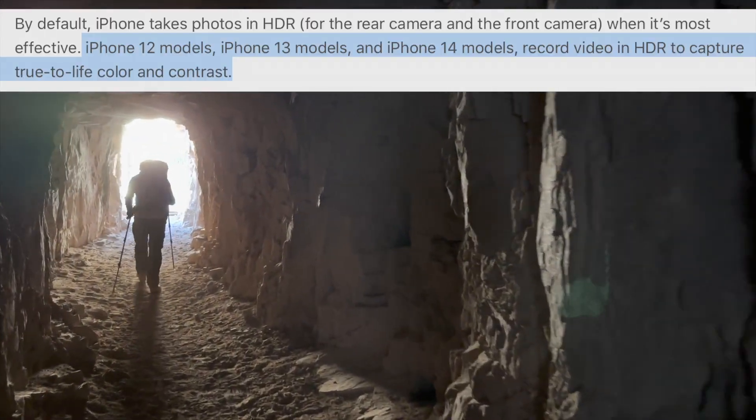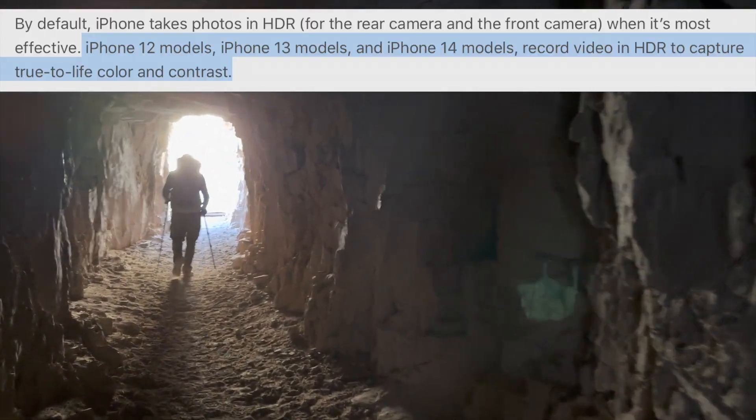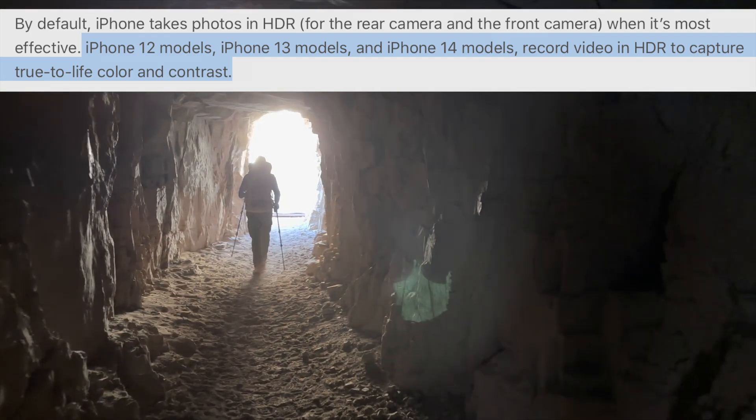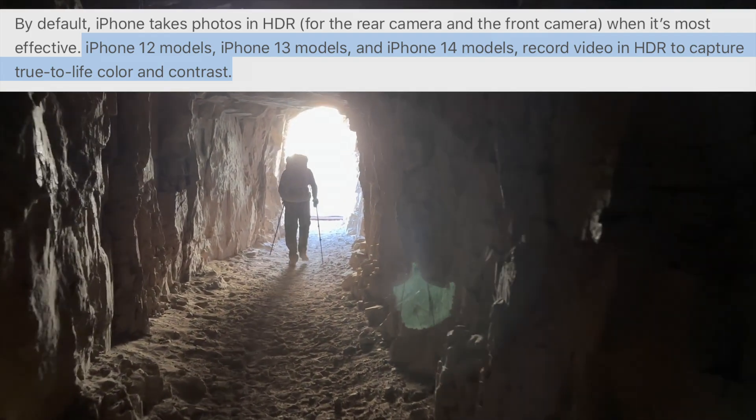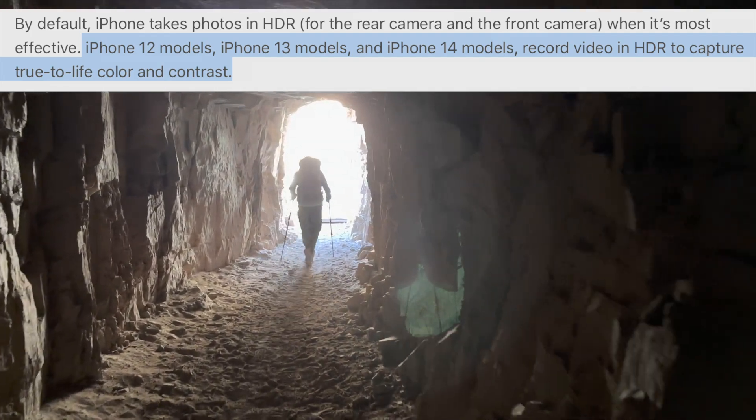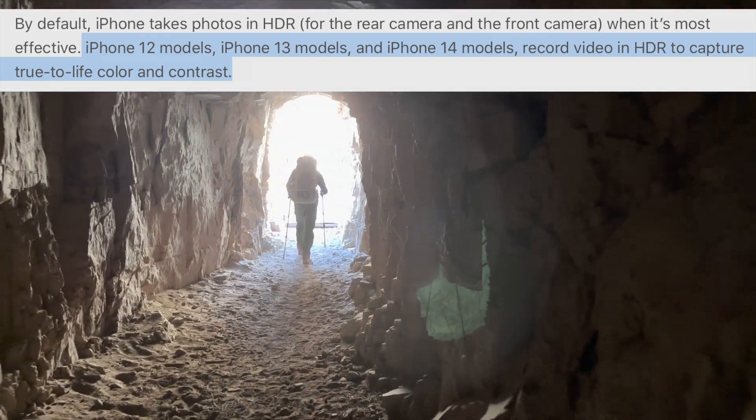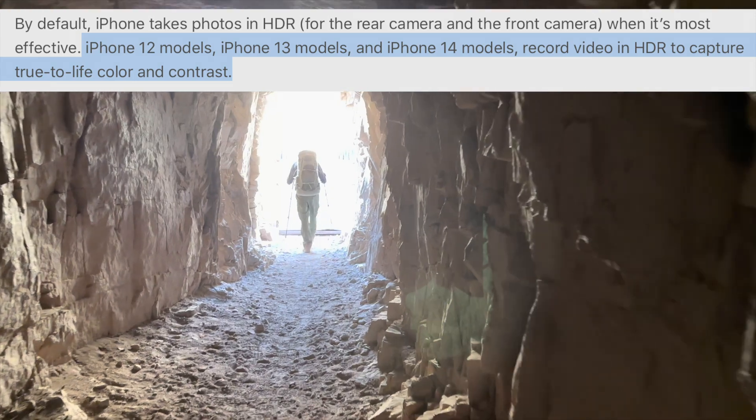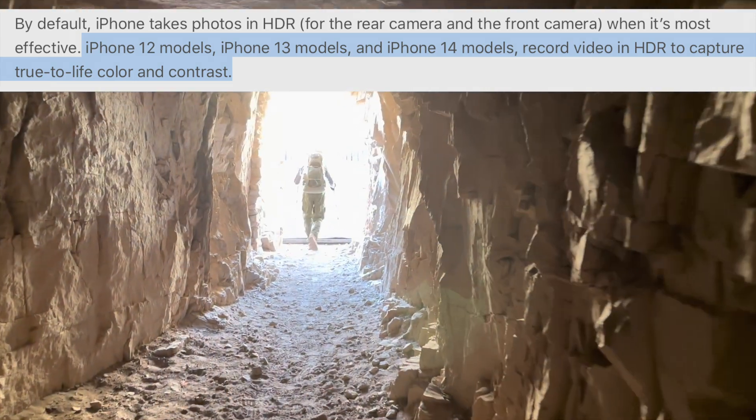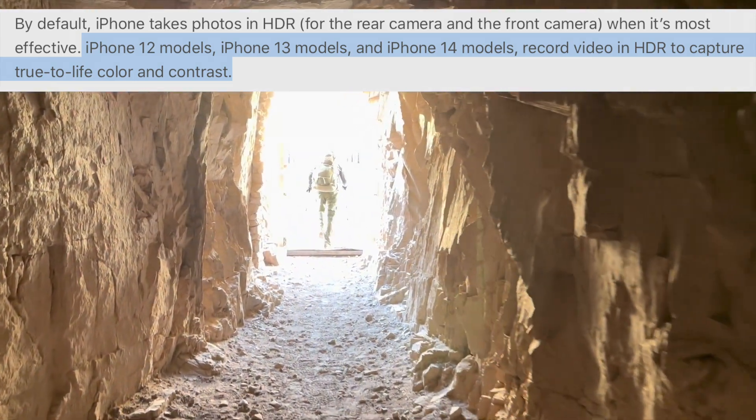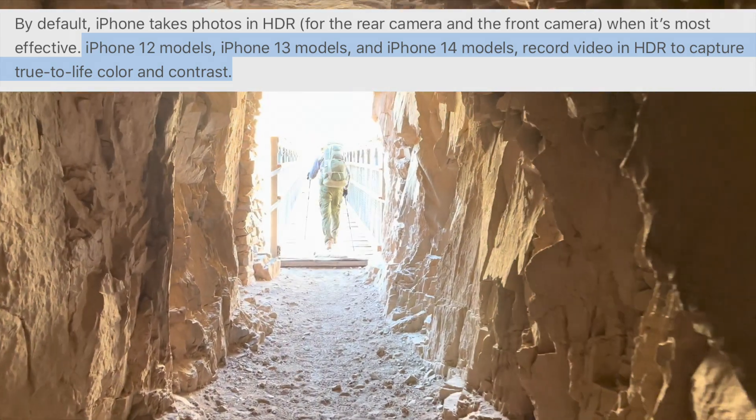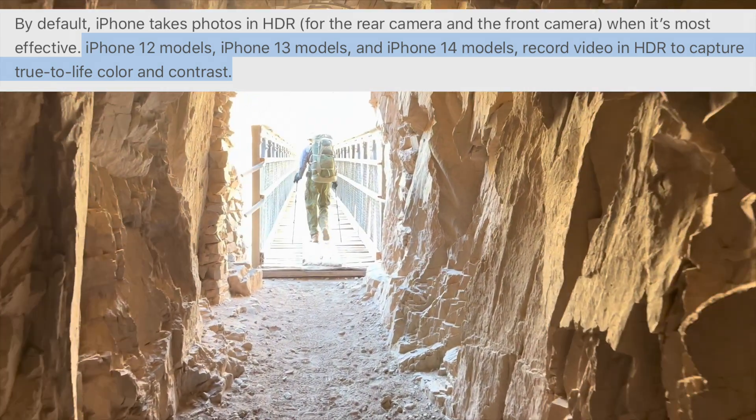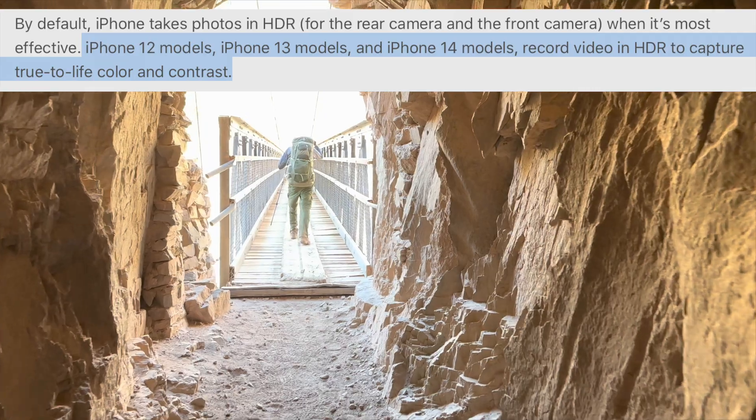First of all, Apple began supporting HDR video captures starting with the iPhone 12 and continued with the iPhone 13 and 14. So if you have a model older than this, you'll have to get an upgrade.